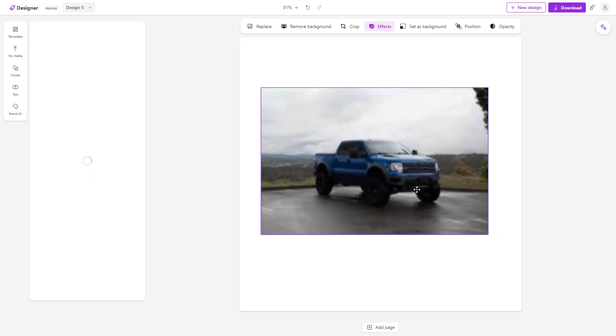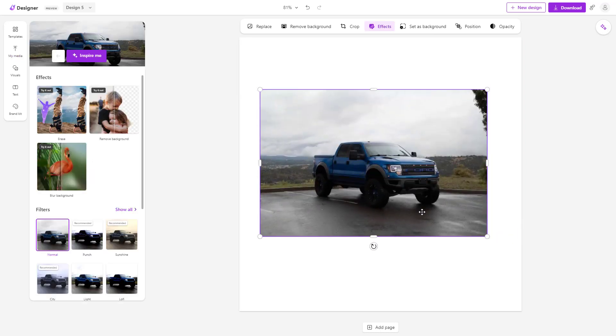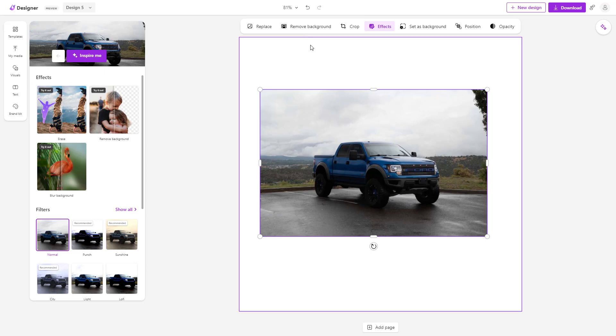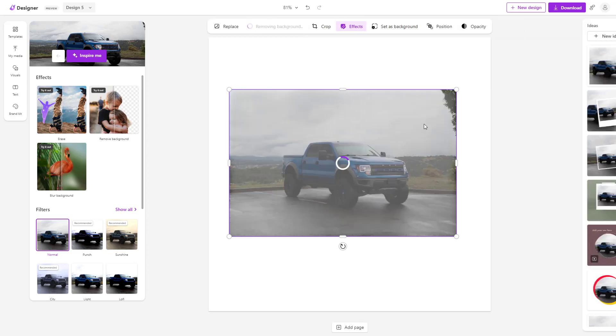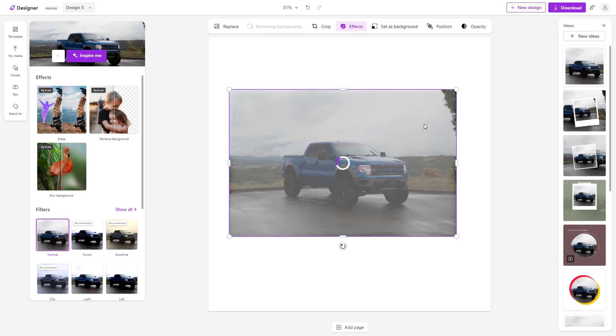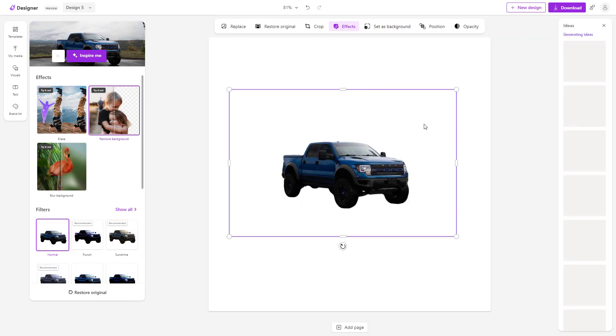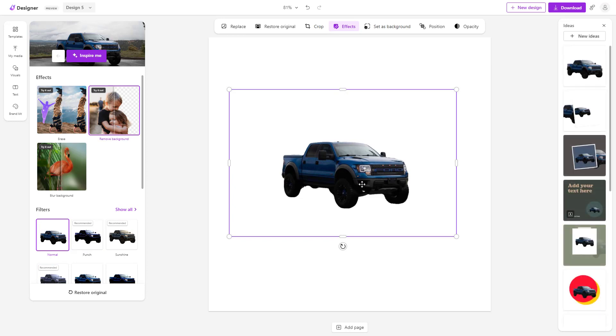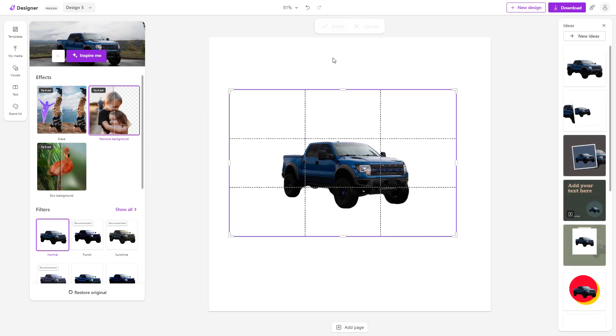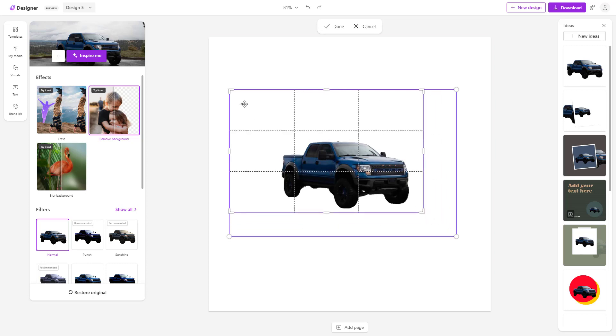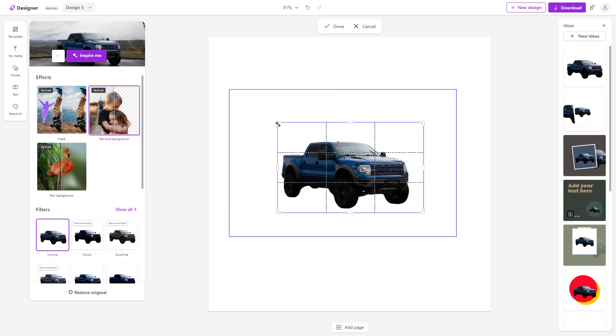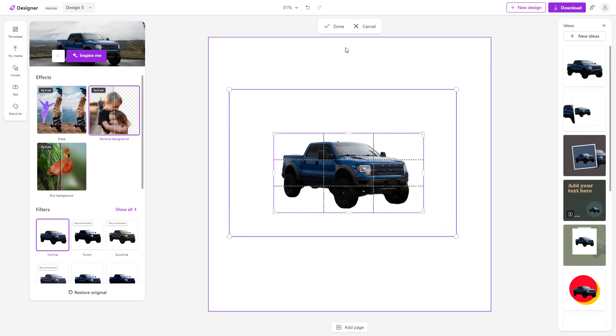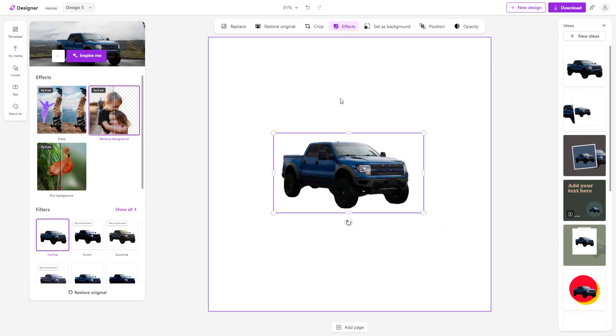Let's say I want to remove the background from this image. In that case, all you need to do is click on remove background, and it'll detect the background on this particular image and remove it, making it transparent. As you can see, you can further crop it out to get the portion that you want.